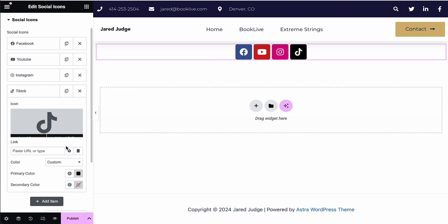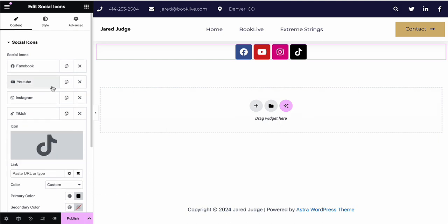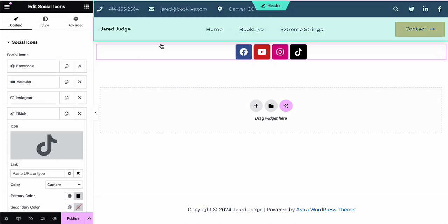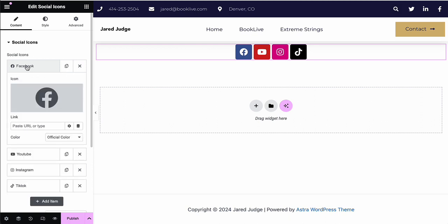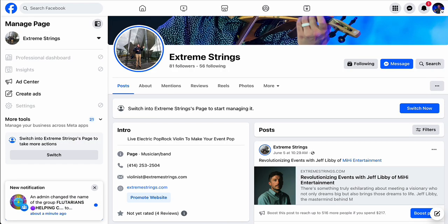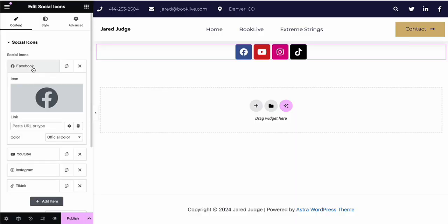Then the next step is to actually connect it to your actual profiles. So I'm going to start with Facebook. If we click on Facebook in the link, we are going to need to grab the link from Facebook. So I go to my Facebook, grab the link, go back to the icon and paste the link right there.